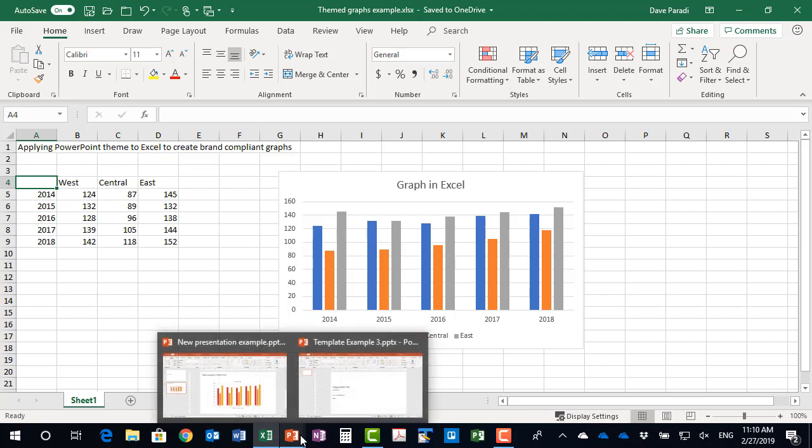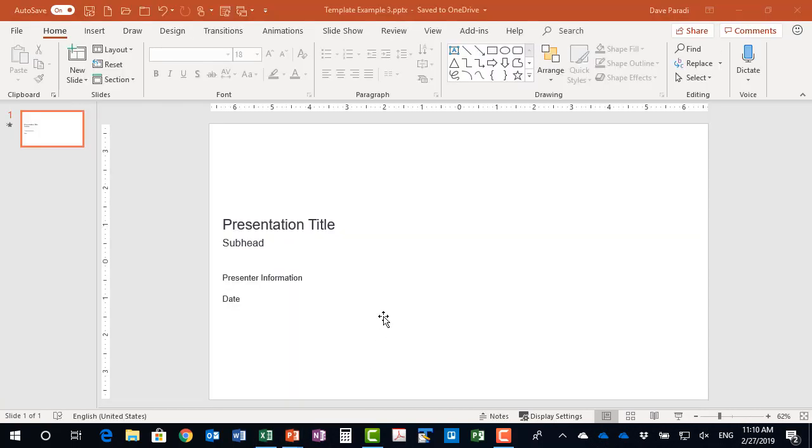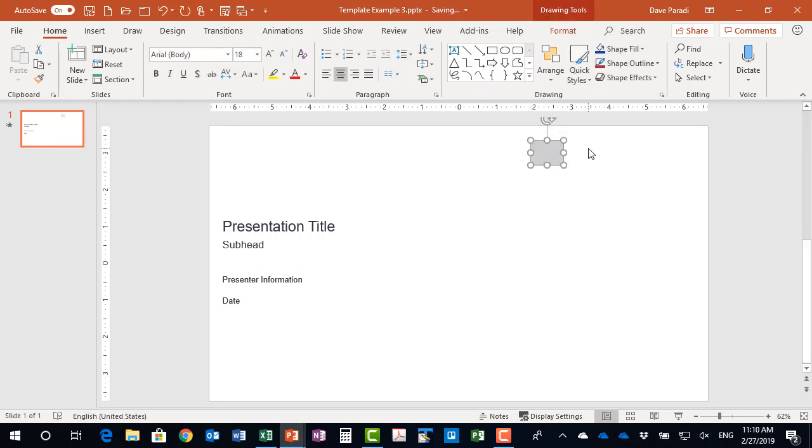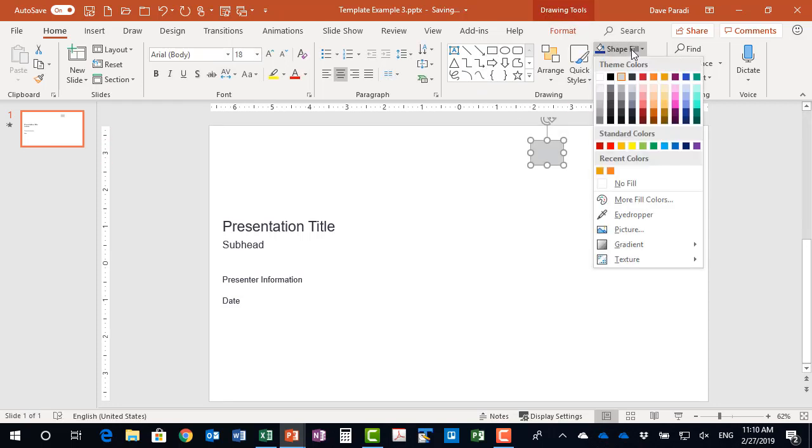What we're going to do is take a look at our template. So this is an example template, and to show you that the colors are different, I'm just going to put a little rectangle here, and when I look at the fill colors, you can see that selection of colors is set very differently from what the default Office selection of colors is.